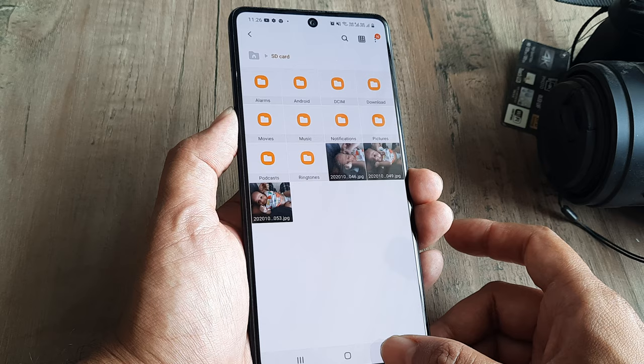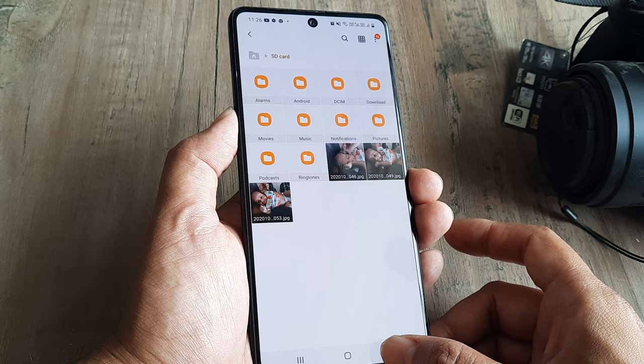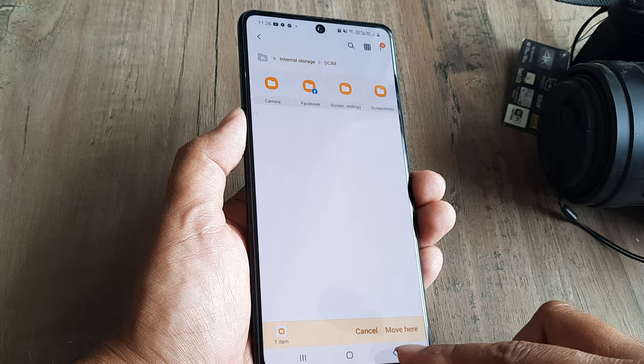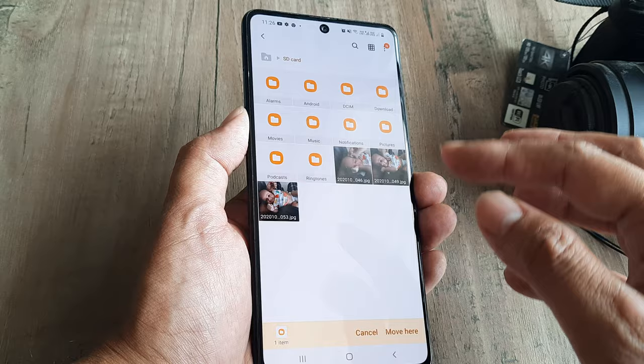This covers moving individual pictures. In case I want to move the whole Camera folder itself, I can select Camera, click Move, navigate back to the SD card, and then click Move Here. The whole Camera folder will get moved to the SD card.